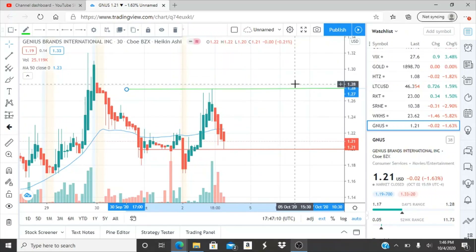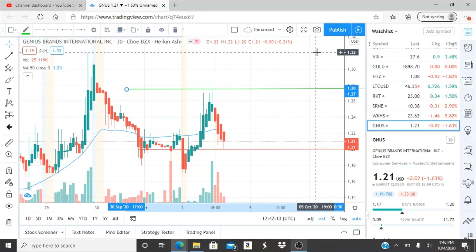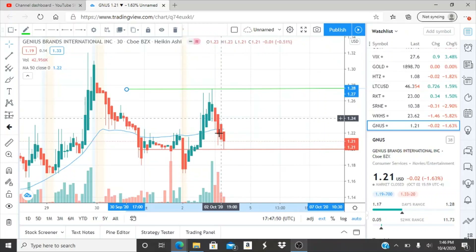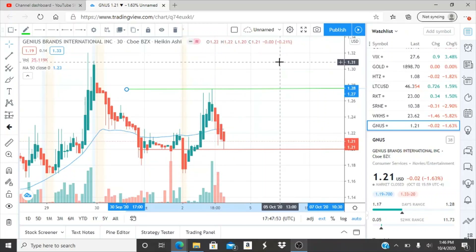Once the bulls break through 128 and turn it into support, they can start working their way up to newer highs. If they accomplish 128, the next target is 132 — the highest point reached in the last couple of days. But 128 must be crossed and turned into support first. Achieving this means the bulls have done two things: broken above the 50-day moving average into bullish territory, and cleared the most important resistance level.